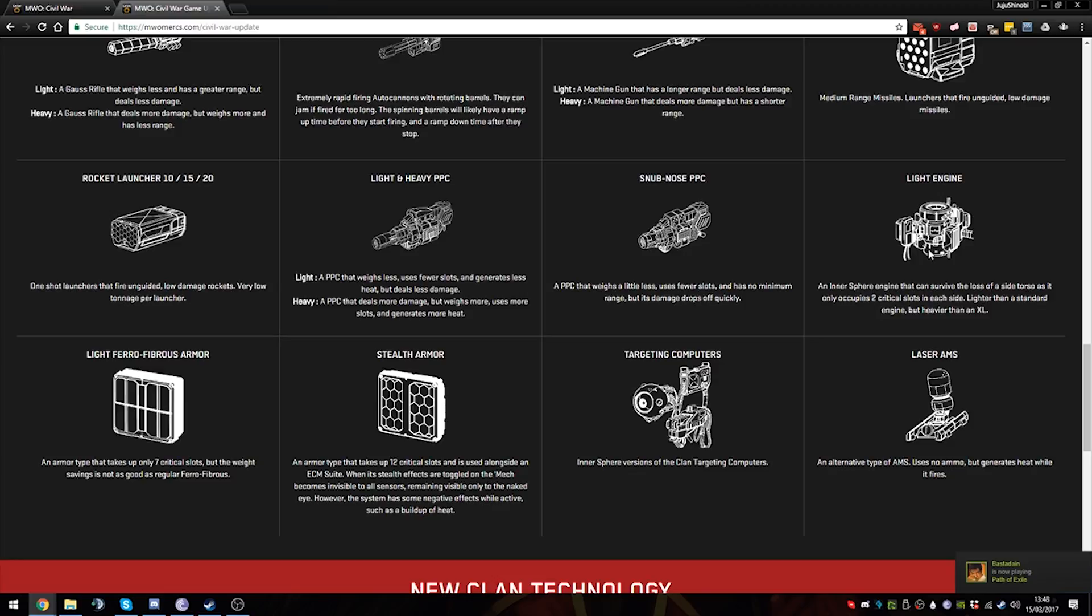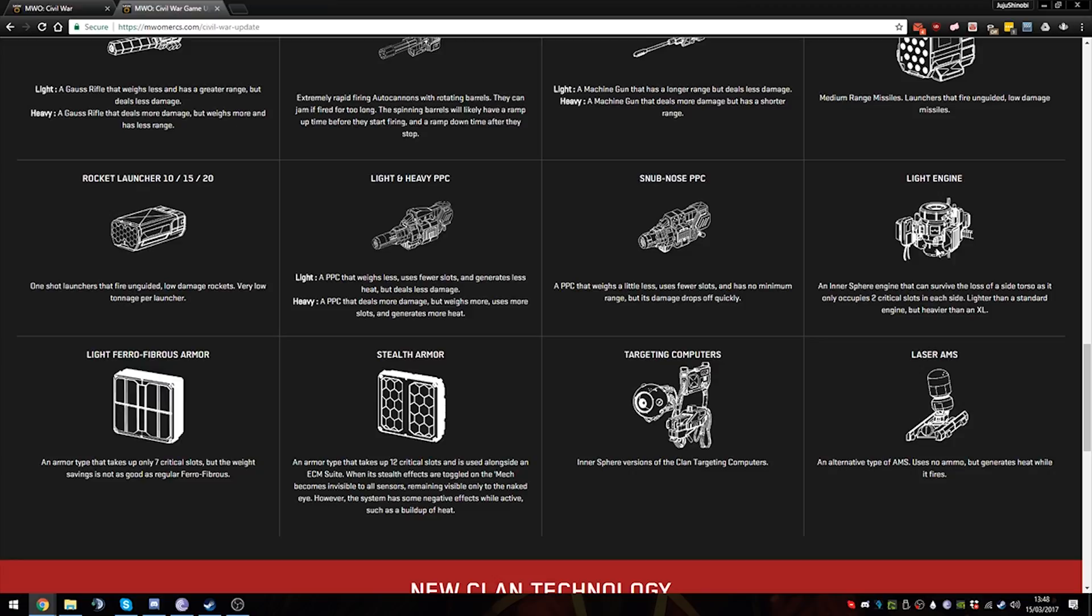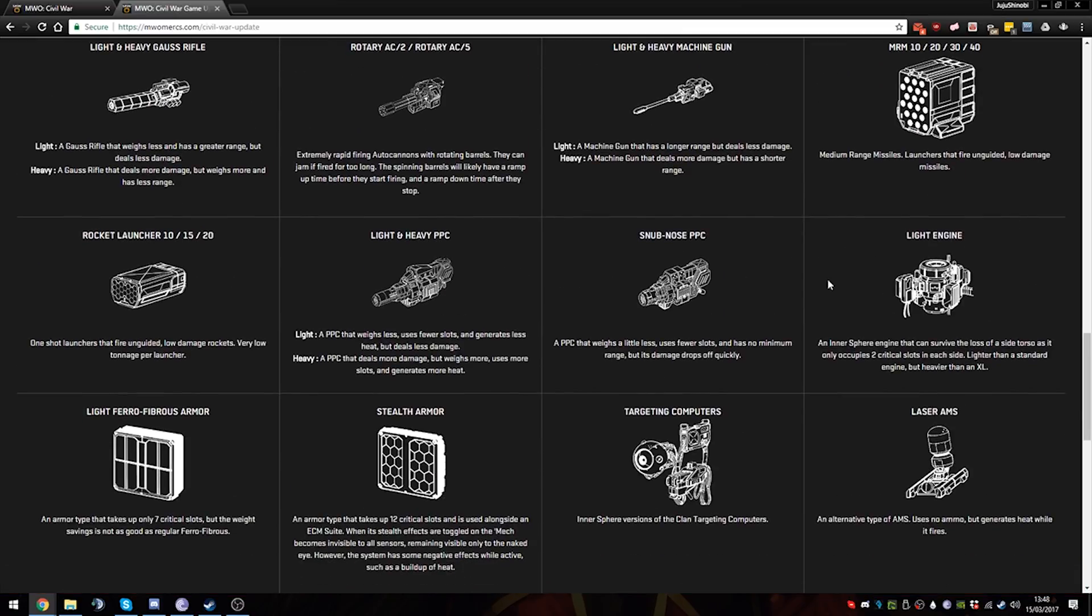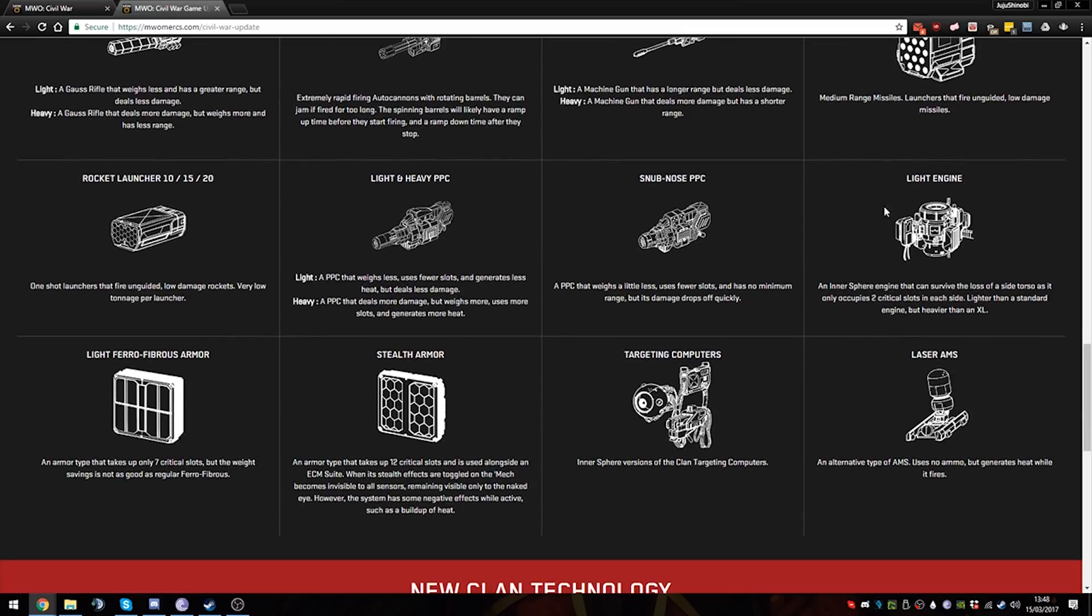The Victor might possibly benefit from this, but you might have to sacrifice some weaponry and some armor and equipment to be able to fit the LFE. I'm not too sure whether I want to do that or not. The Orion would definitely be able to make use of this. And a lot of other standard engine mechs which you want to make survivable and don't really need the tonnage - well, it's the tonnage savings here. So LFE would be, I think, the biggest game changer out of all of these things here.